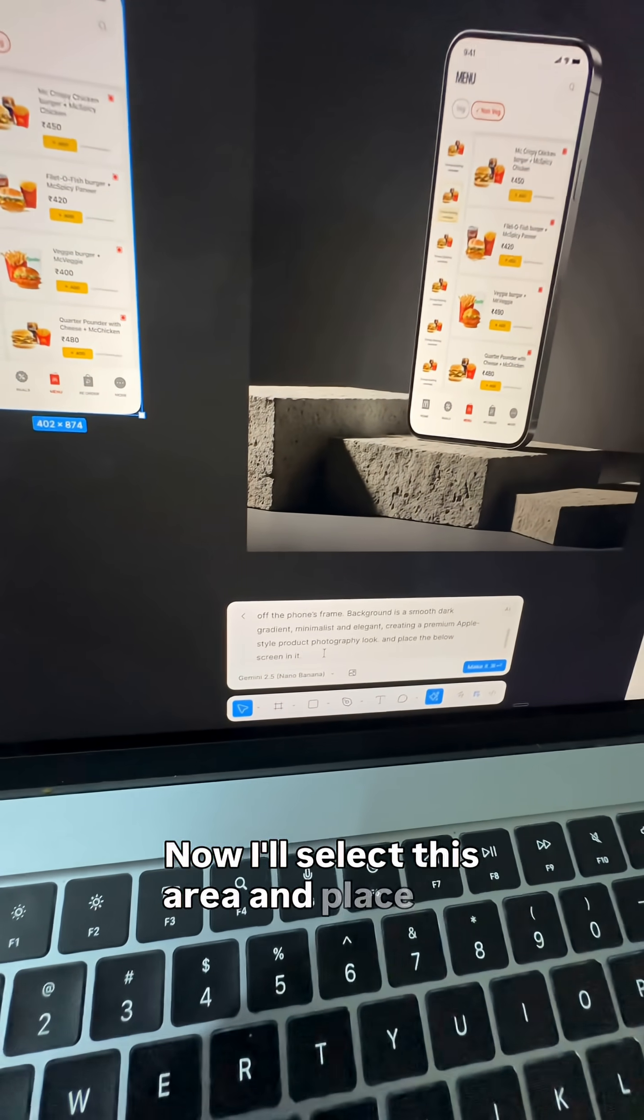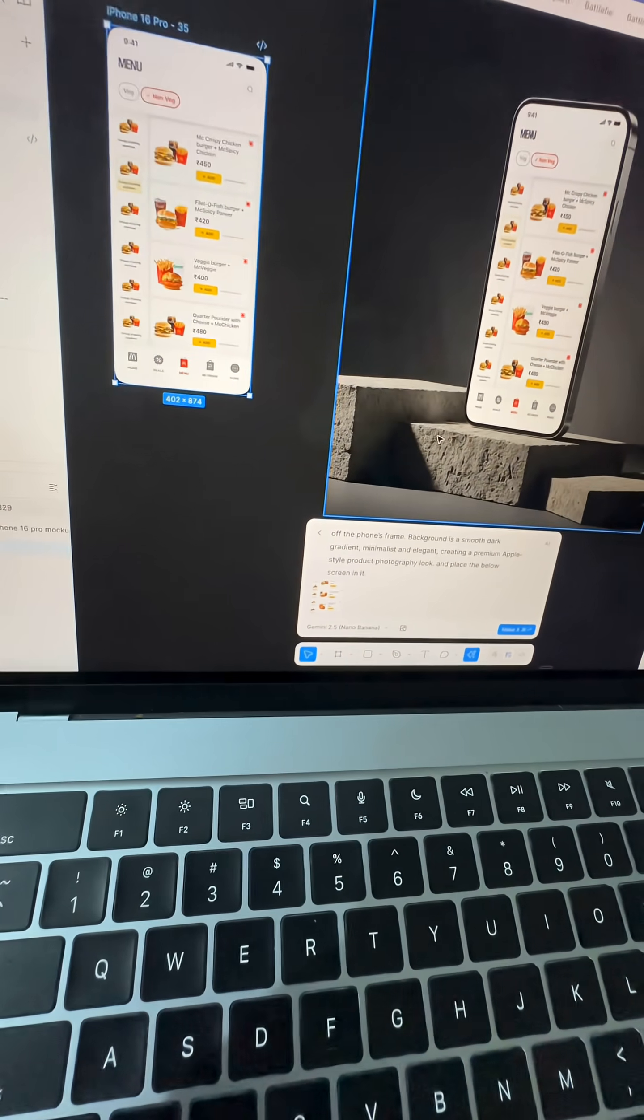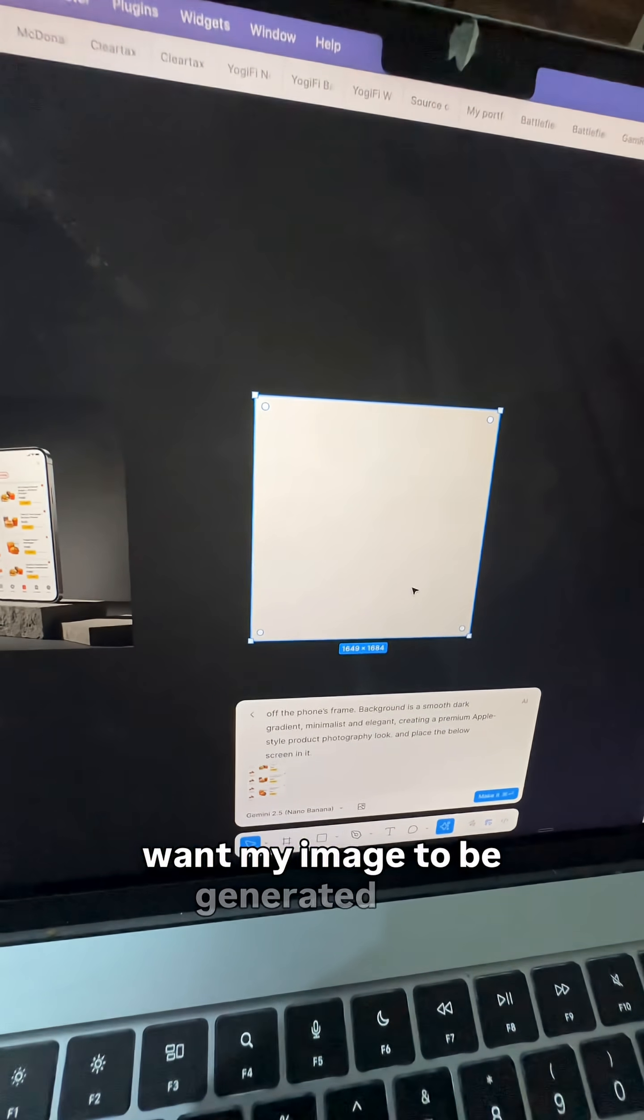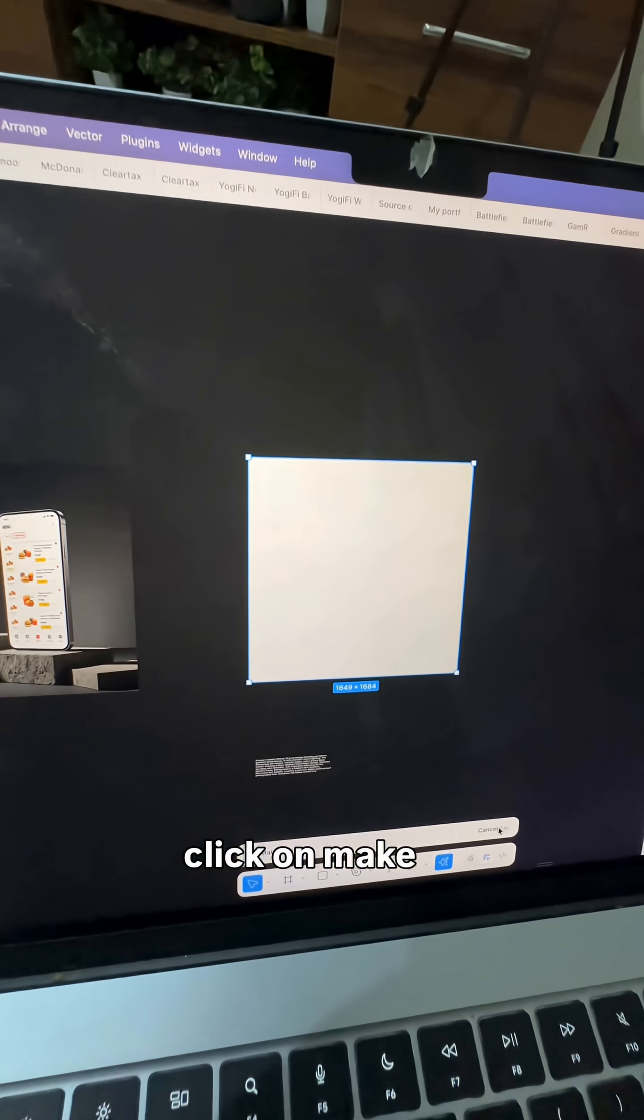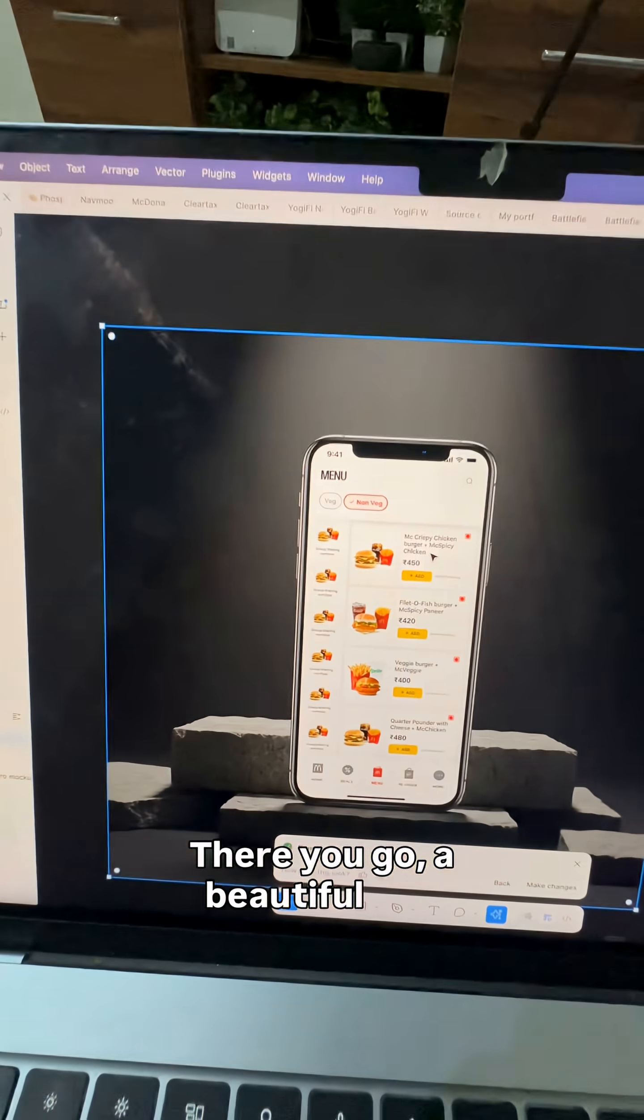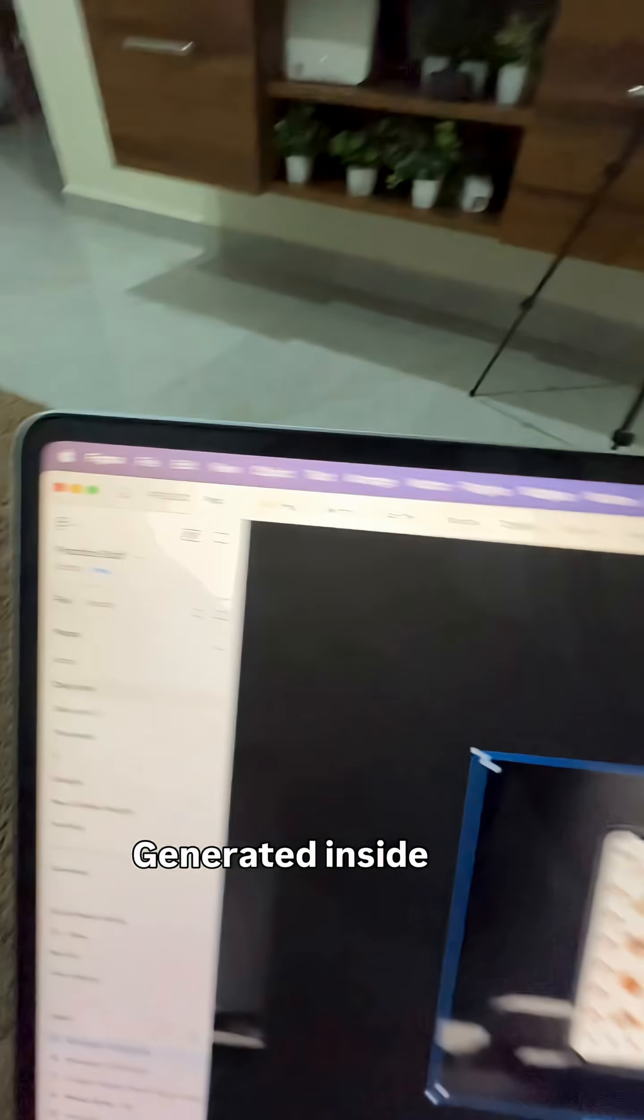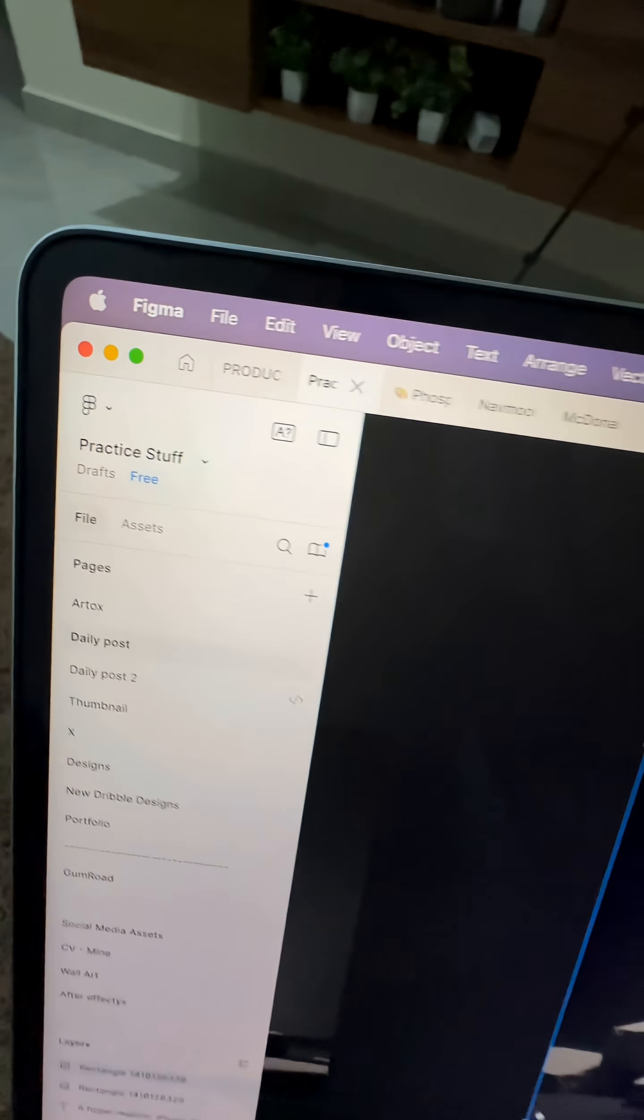Now I'll select the rectangle where I want my image to be generated and click on 'Make It'. There you go—a beautiful, realistic mockup generated inside Figma, and that too on the free plan.